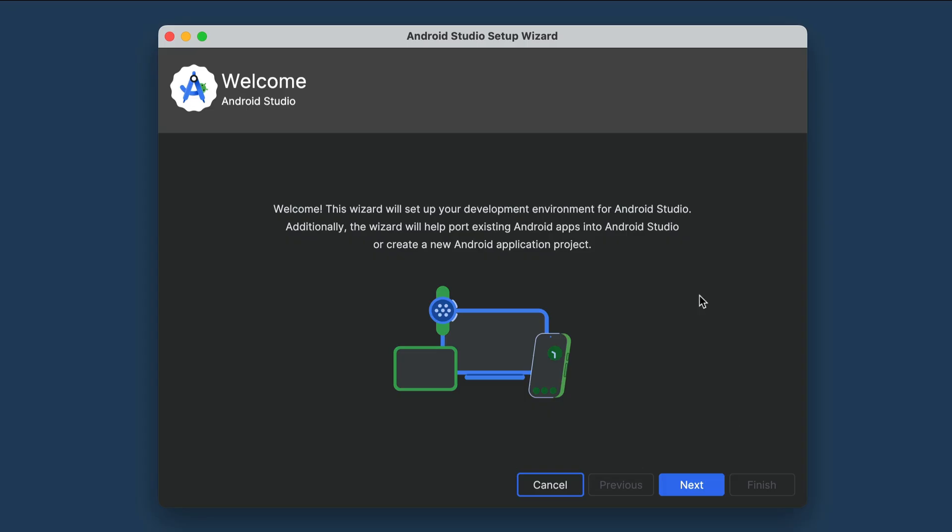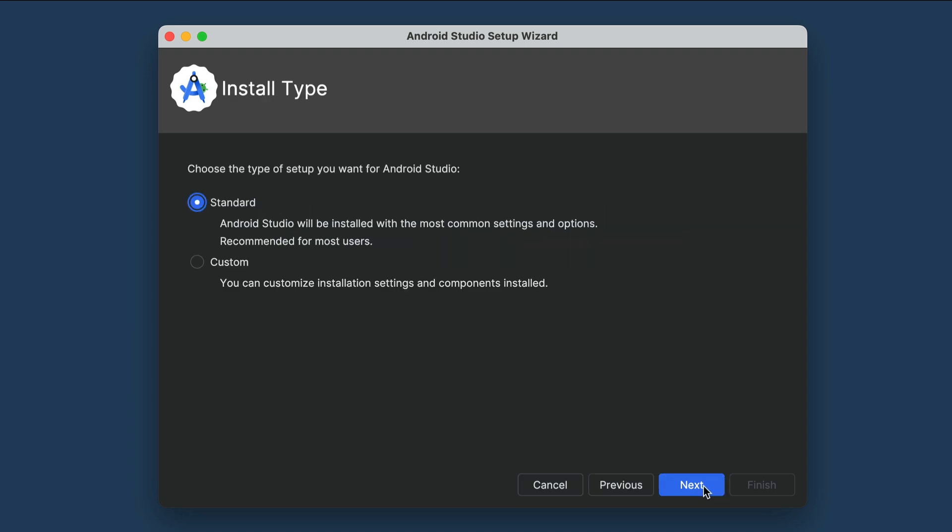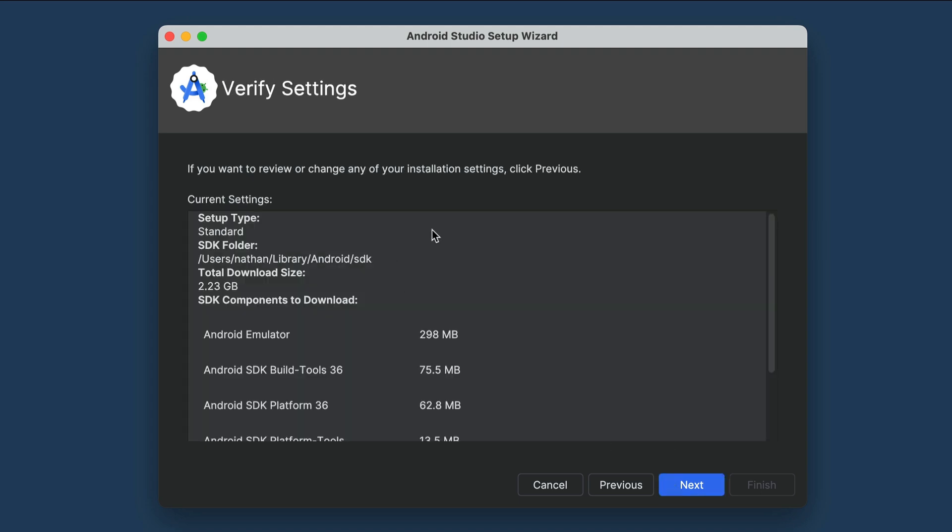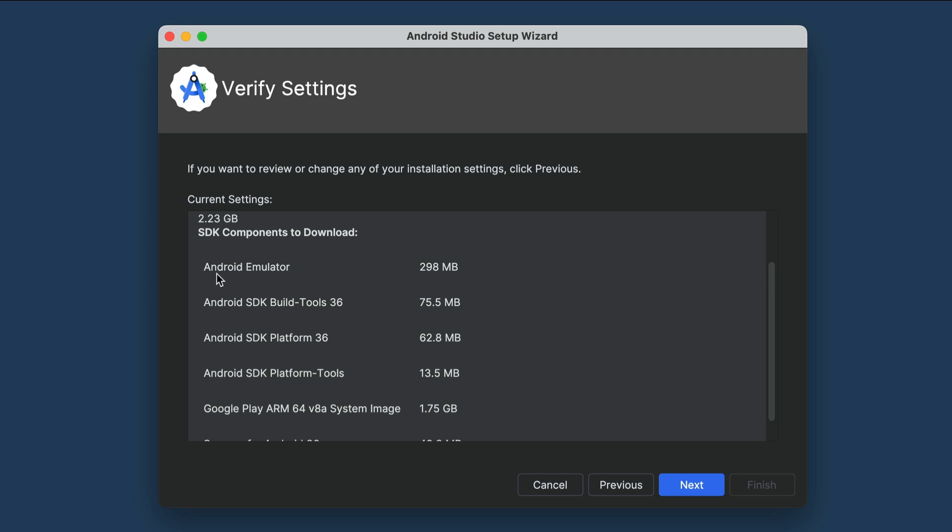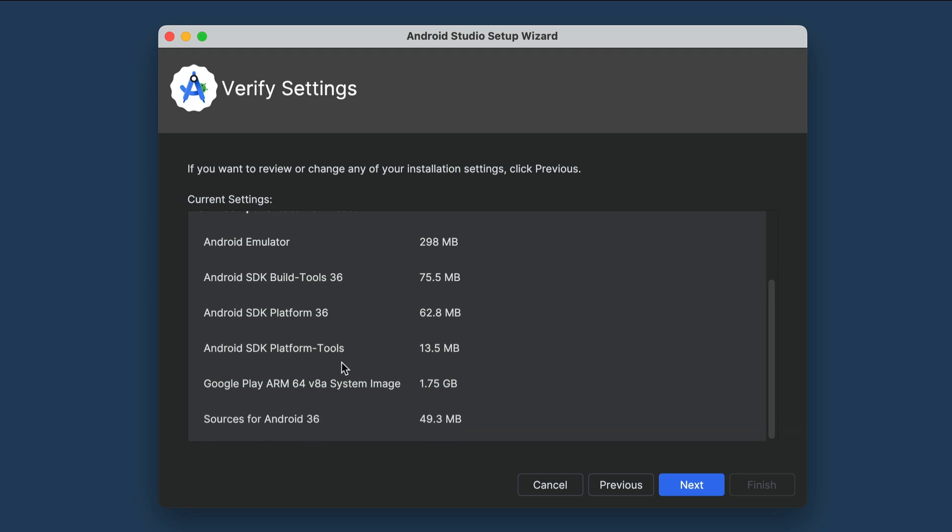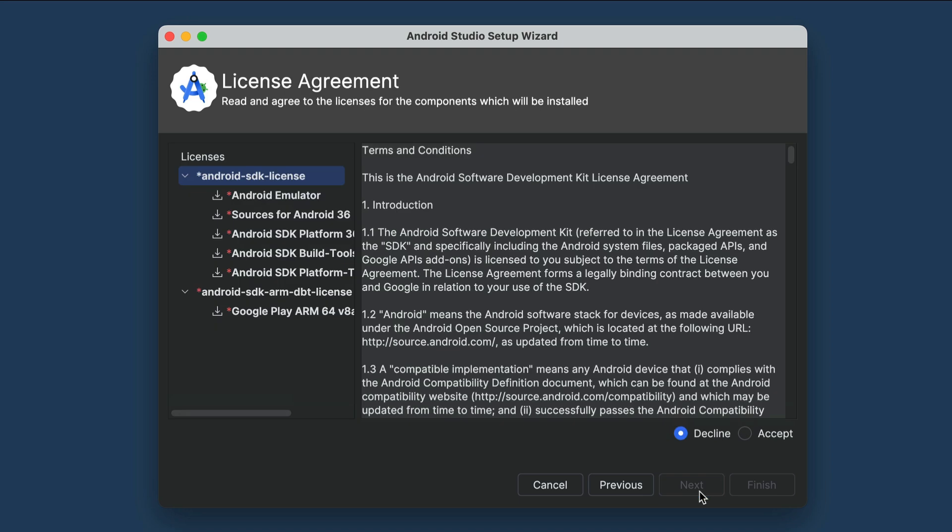Once you download Android Studio, open it, and you will be guided to set up the development environment as shown here. Just click next, and then select standard for the installation type. This will install everything required to build Android apps, from the emulator to test the app on a virtual device, to the Android libraries that provide functionalities for the app. Just click next here.